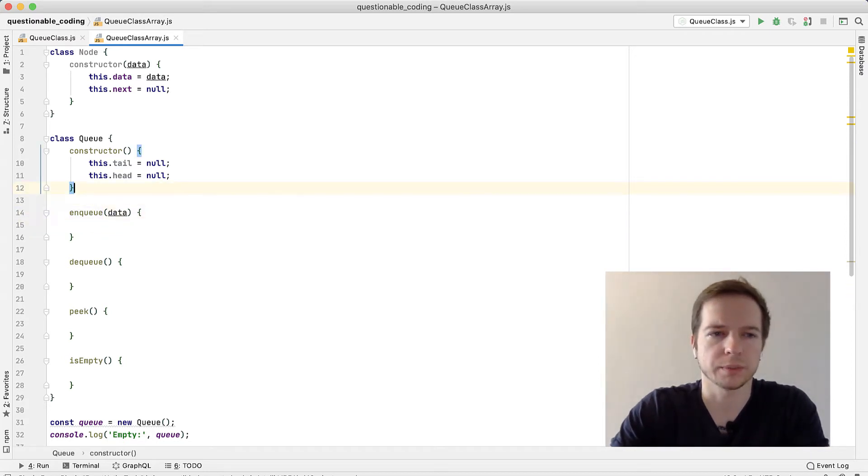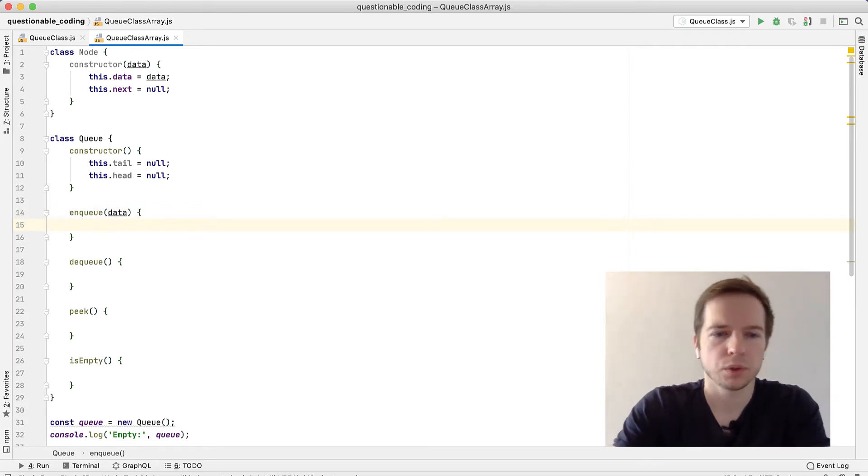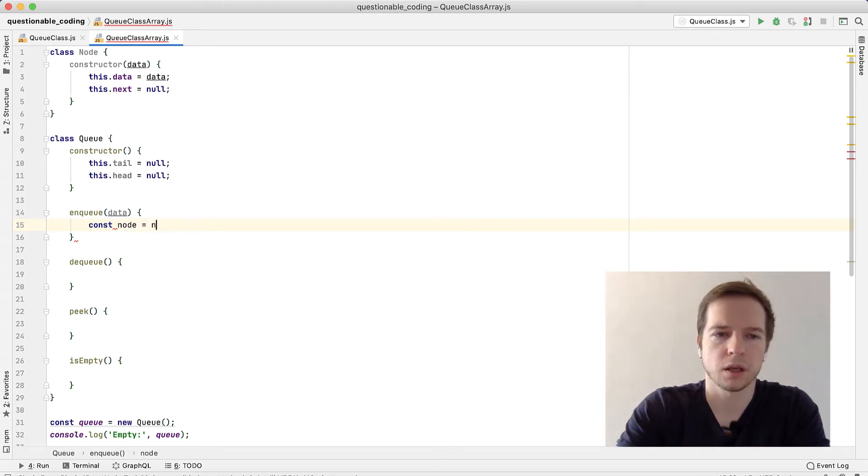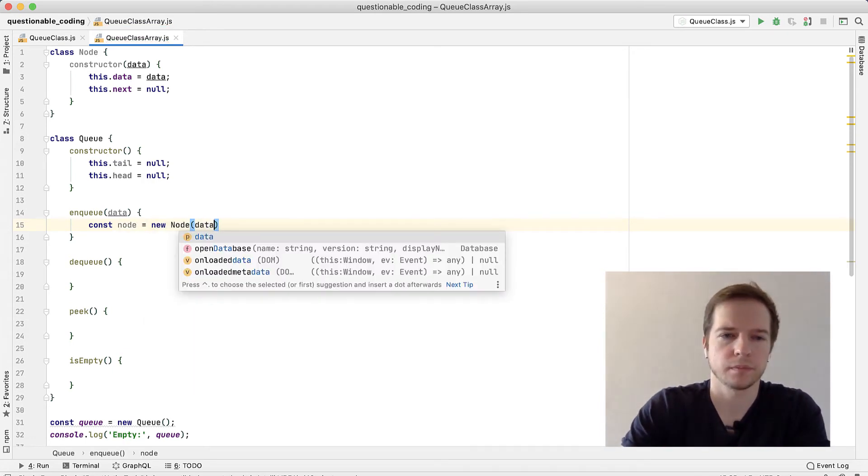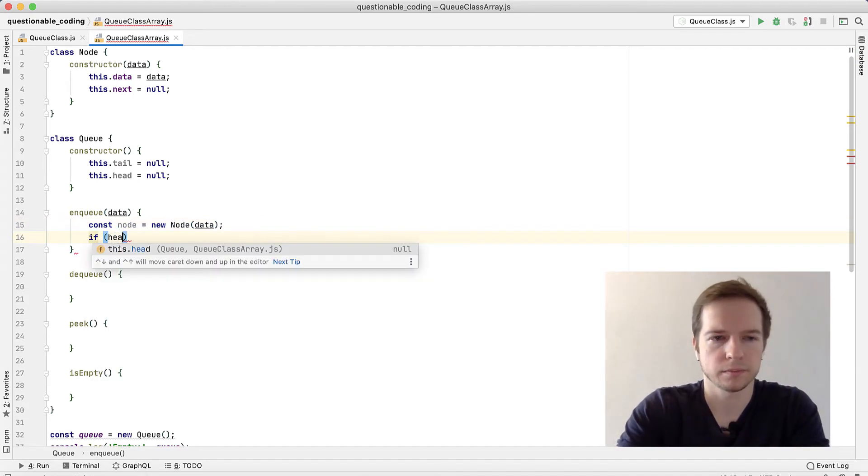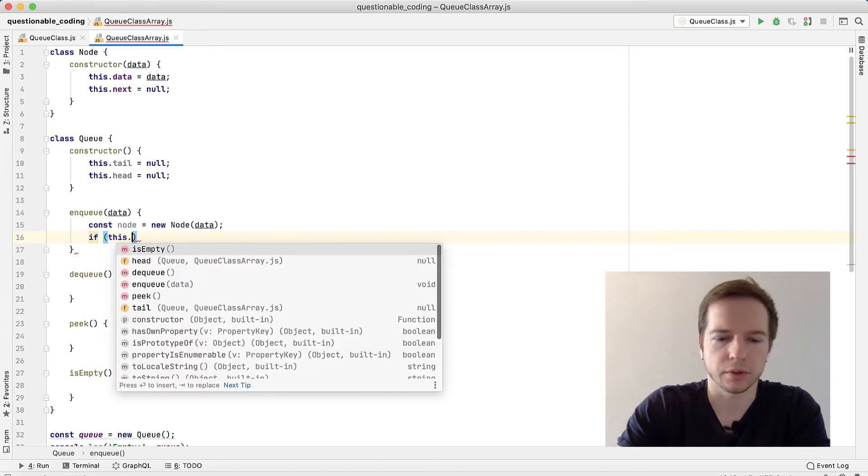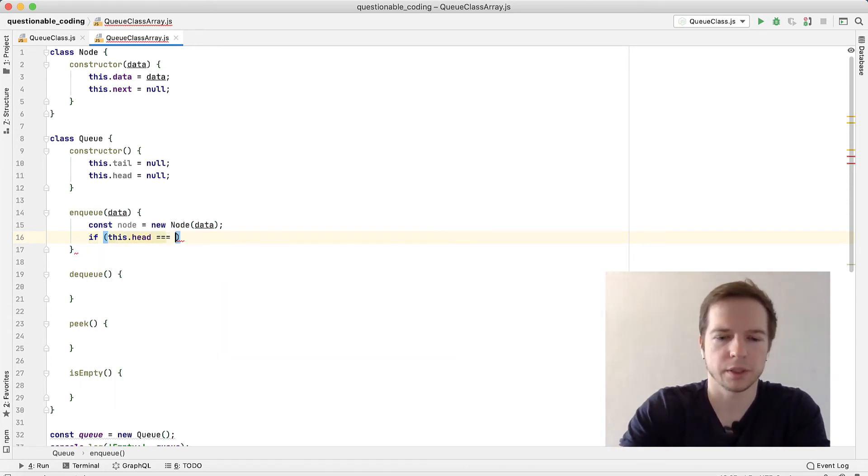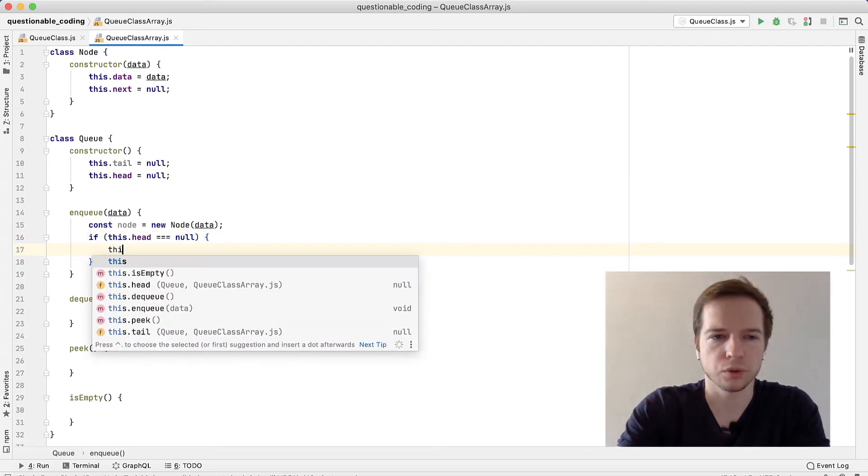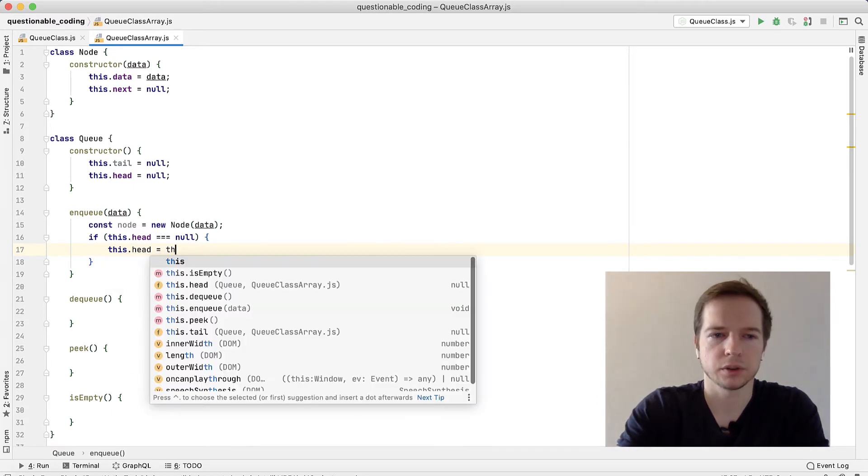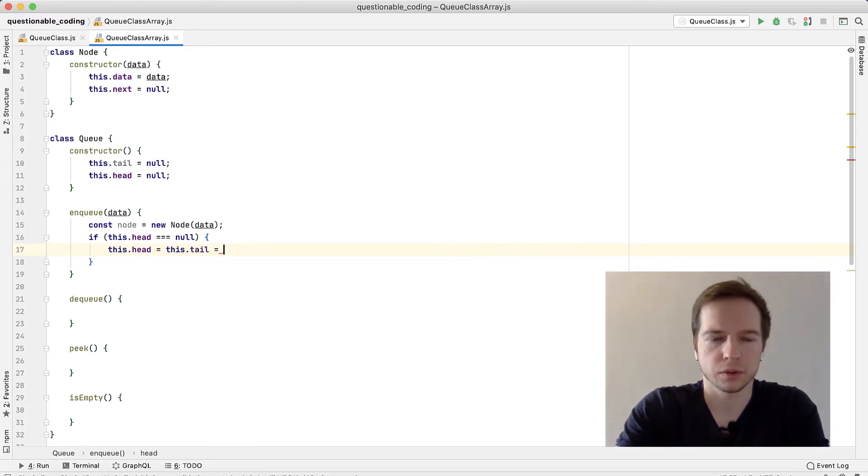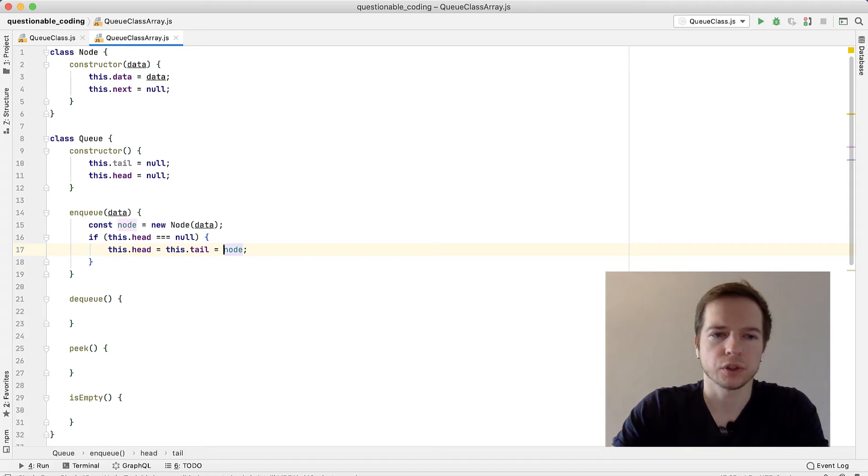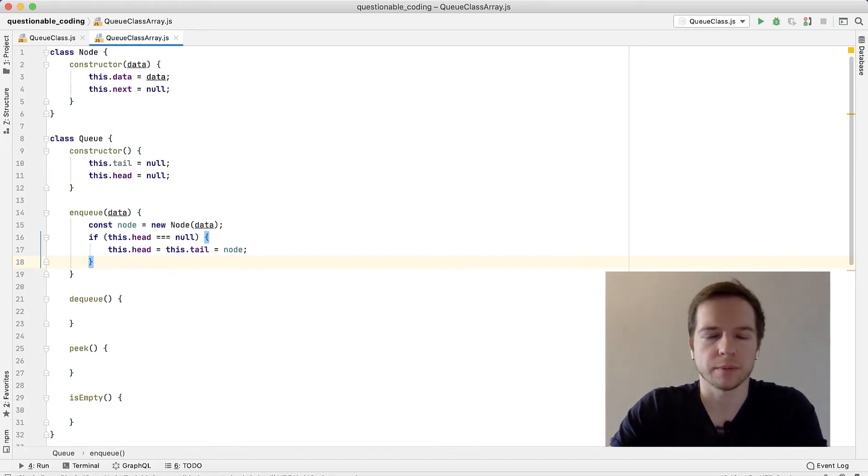We expect users to use methods. The first method will be enqueue. What we need to do here is we need to first create the node with data. We want to check if the head is empty - don't forget about this - if head is empty or it's null. Then what we want to do is this.head equals this.tail equals node. We're reading this from right to left. At first we'll assign node to tail and then the result will be assigned to head. Both head and tail will point to the same element.